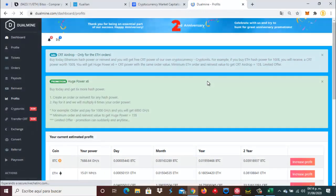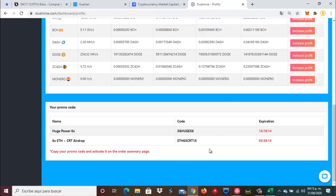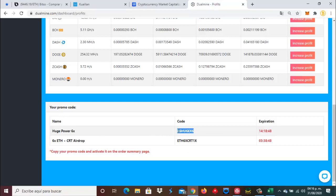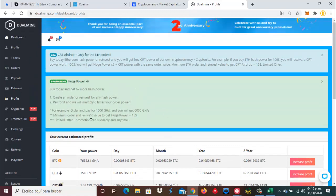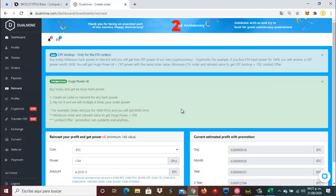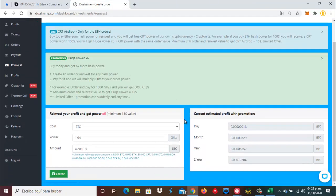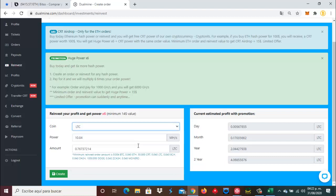Ahorita por lo pronto hay estos dos códigos. Este que es el común para la promoción del 6X, y este que están dando si inviertes en Ethereum. Te van a dar el 6X más CRT Hydro, que sería el token de la plataforma. Vamos a usar nada más este de aquí porque vamos a invertir en Litecoin. Voy a copiar por aquí y nos vamos a ir donde dice reinvex. Vamos a reinvertir.